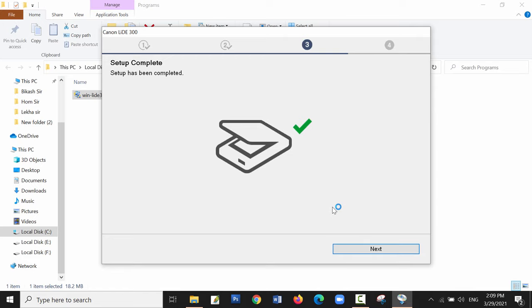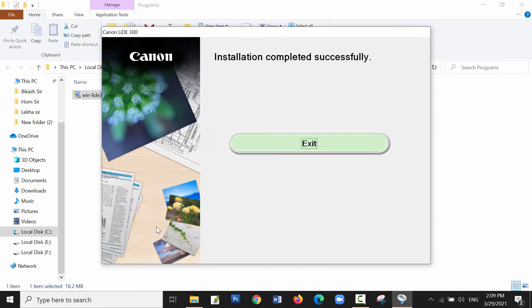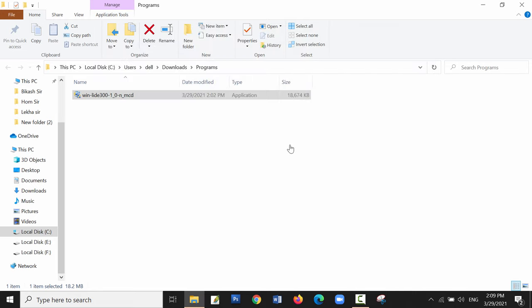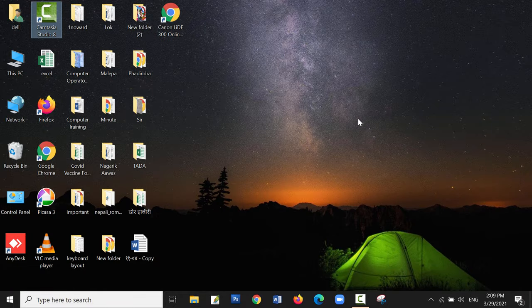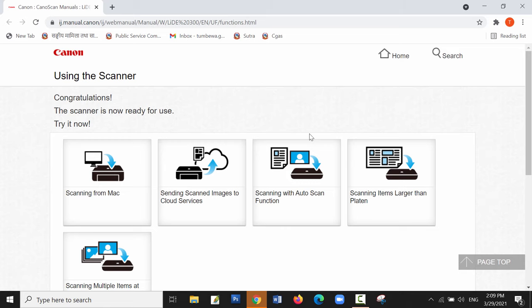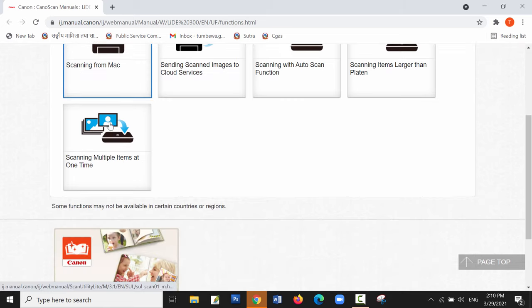Now the scanner is detected and the installation is completed. Click on next and a page will open which provides instructions on how to use this Canon scanner. You can find all the instructions for using the scanner here.